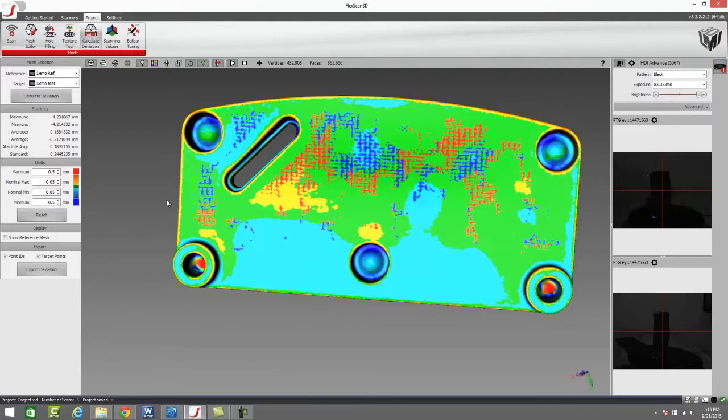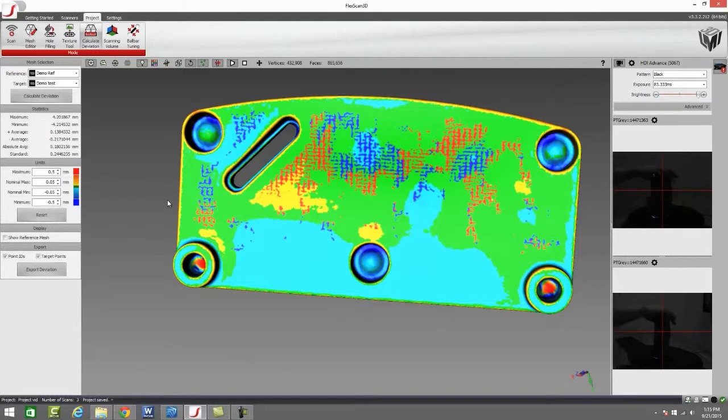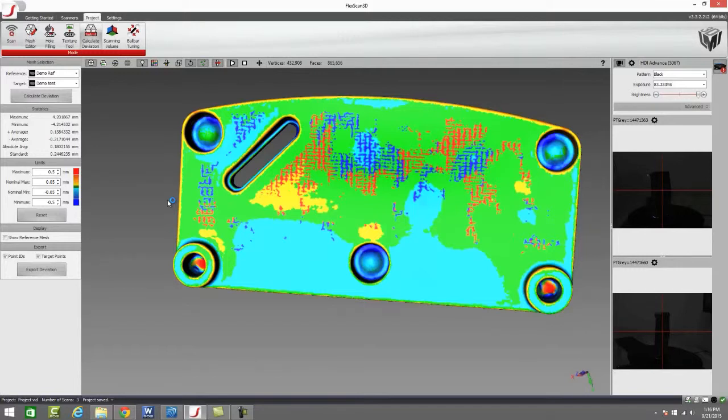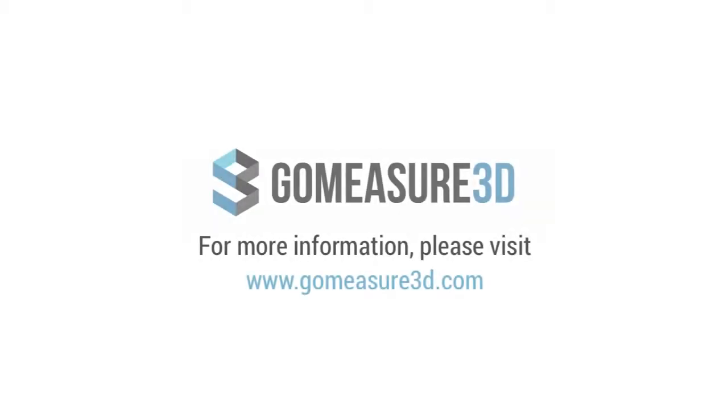We are going to go into another software called Geomagic Control that is a fully in-depth QC software specifically designed around scan data and working with scan data compared to CAD data or blueprint data. We're going to discuss that in an additional video. But this really covers the basics of FlexScan as far as what we use on a day-to-day basis inside of this software.